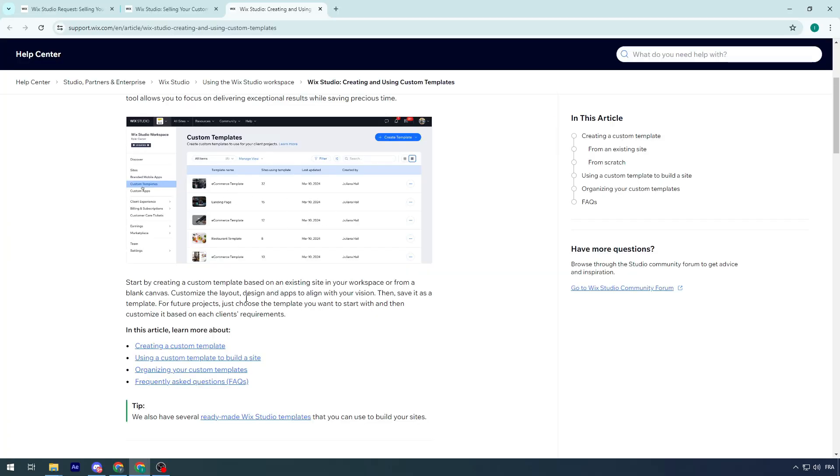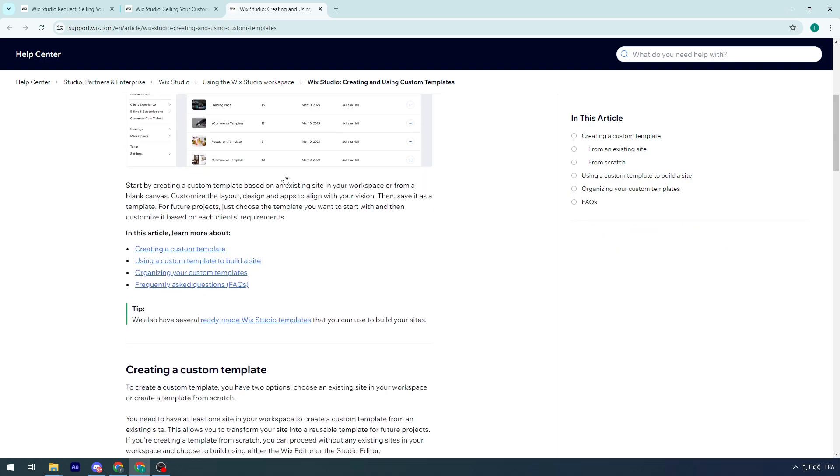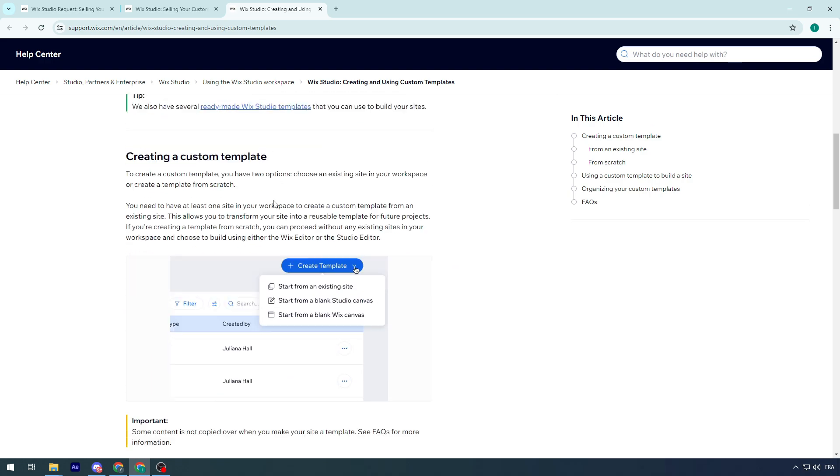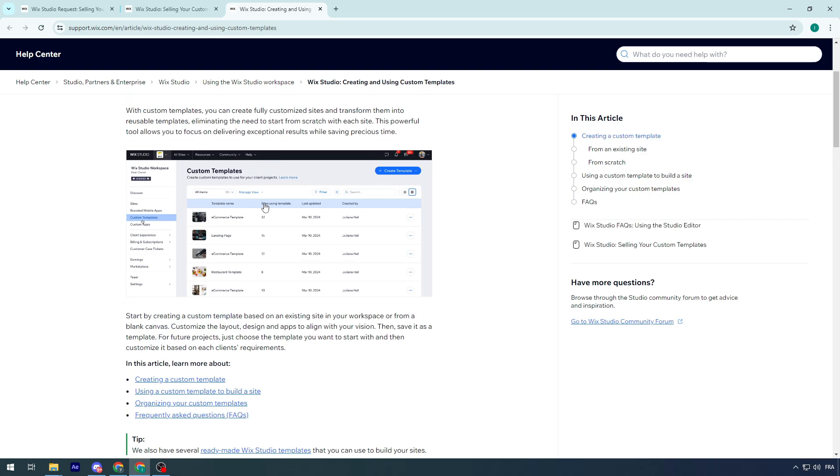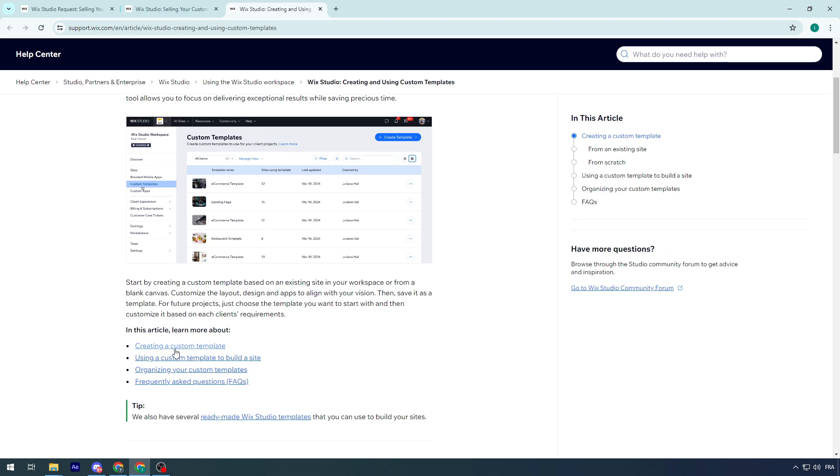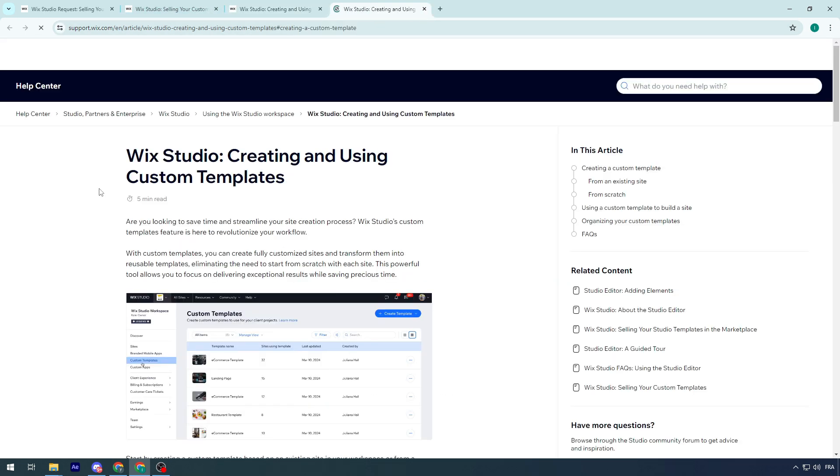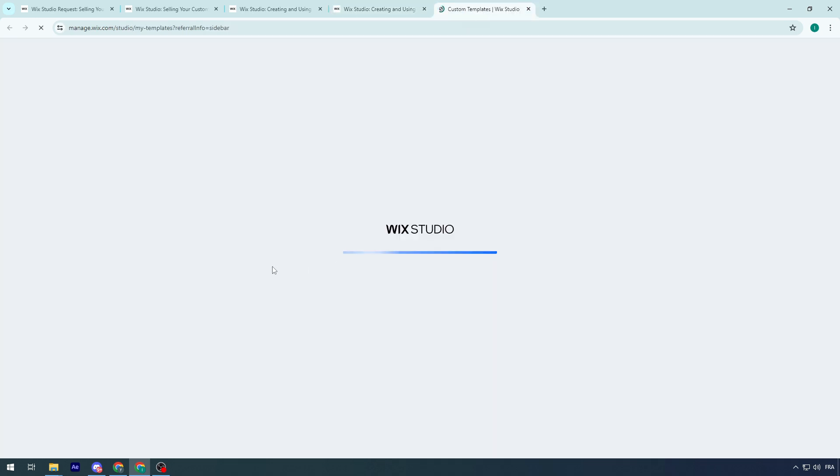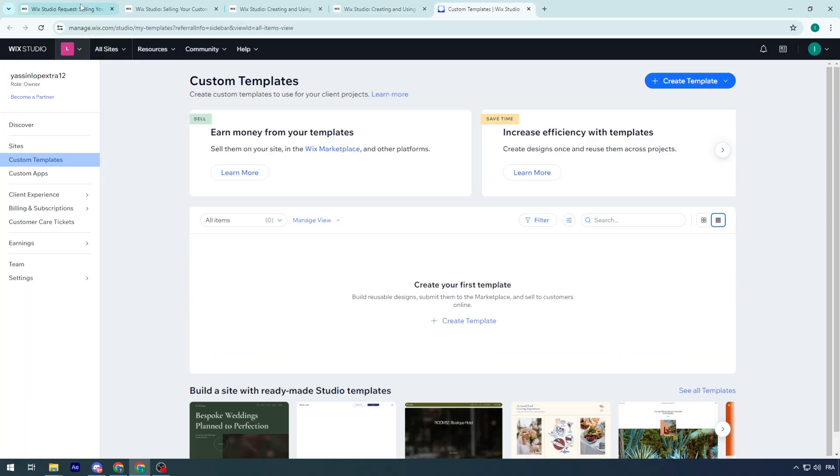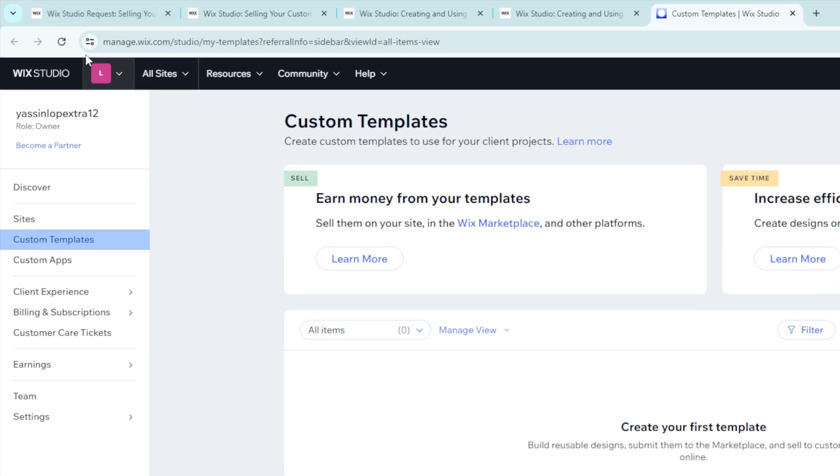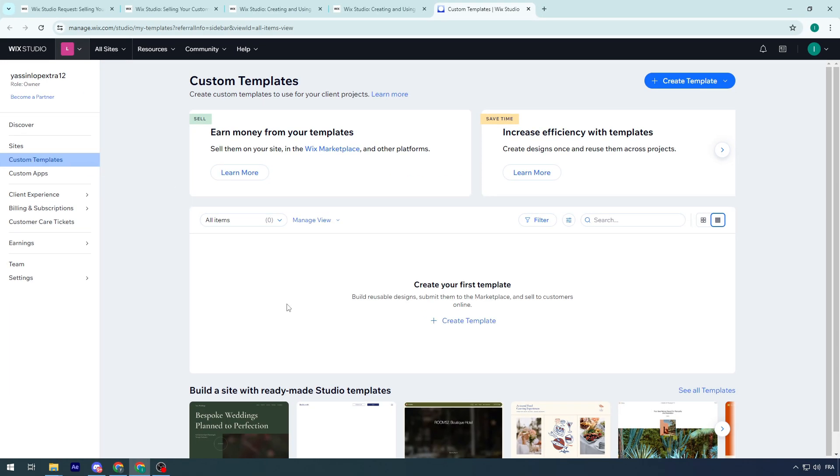Just choose the template you want to start with and then customize it based on each client's requirement. We can go to custom templates by clicking on this here. Once you open the dashboard of Wix, it will automatically take you to this place.